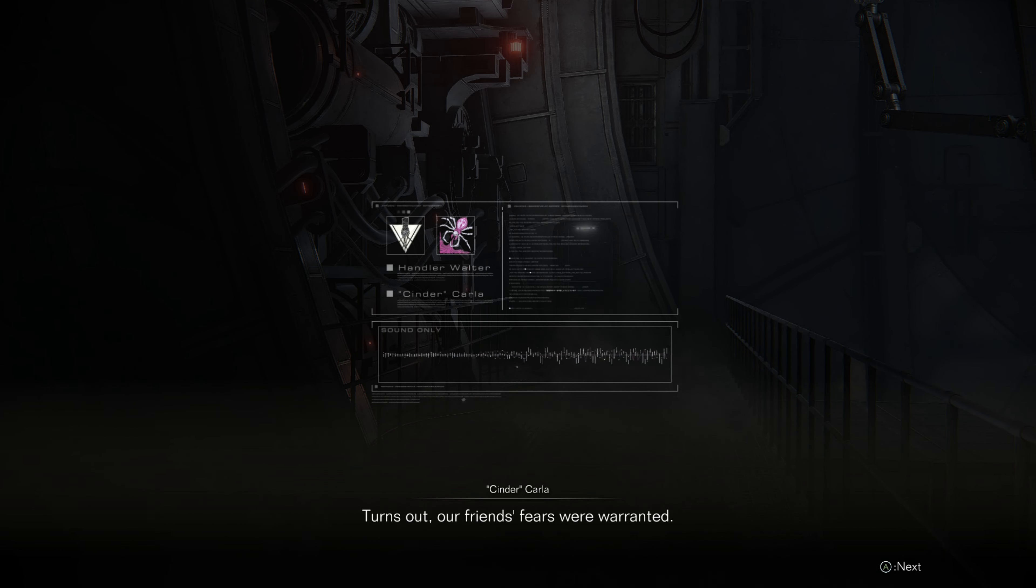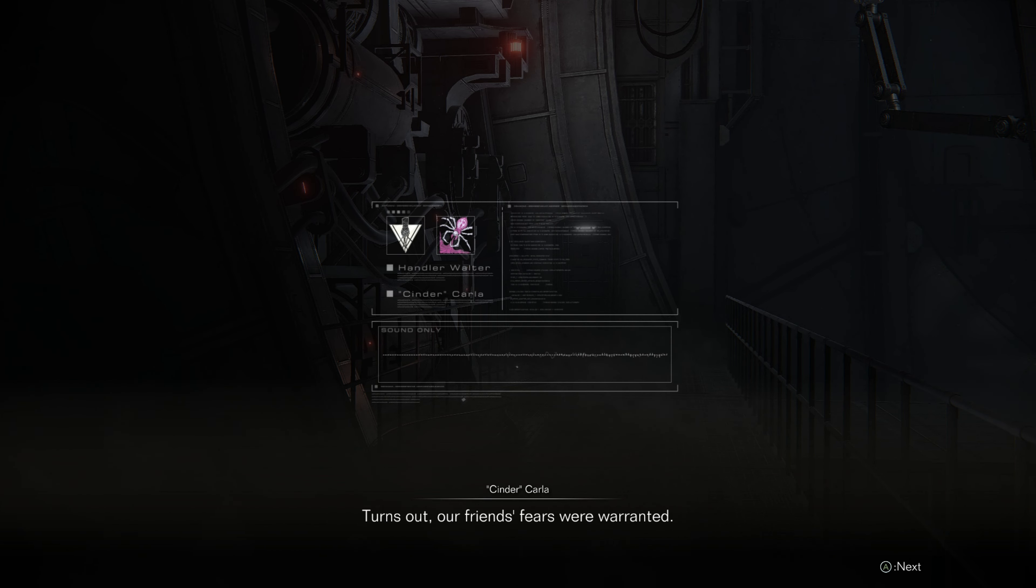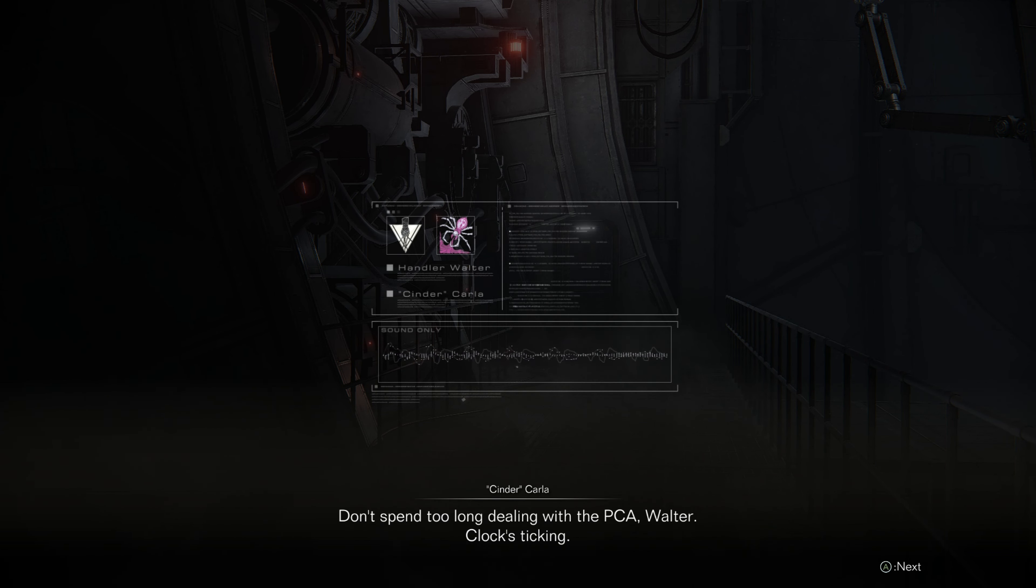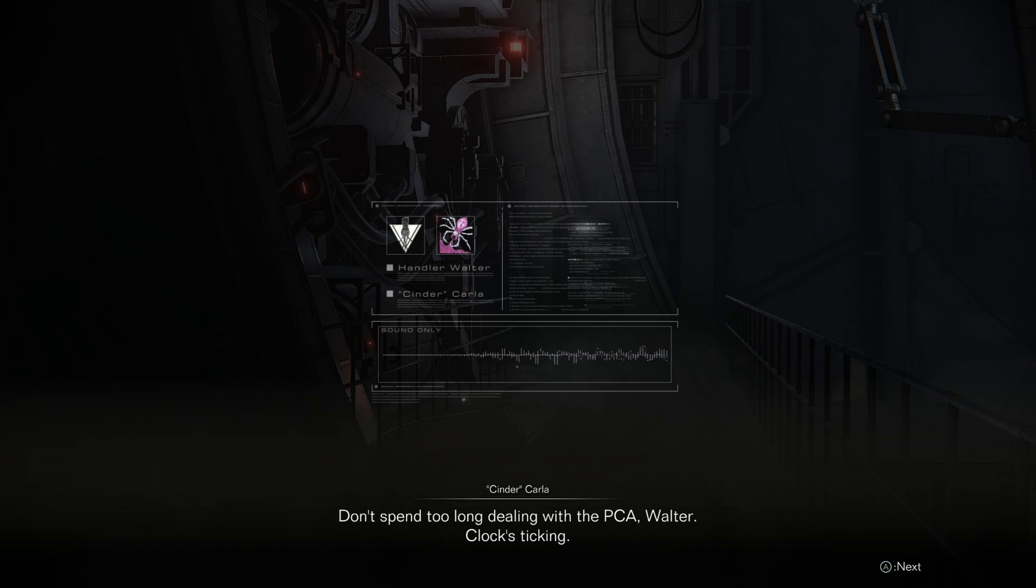Turns out, our friend's fears were warranted. Don't spend too long dealing with the PCA, Walter. Clock's ticking.